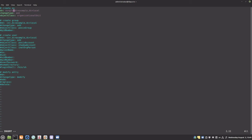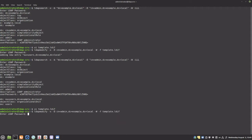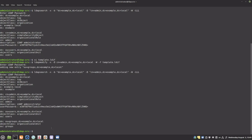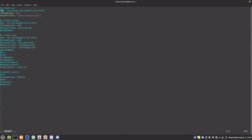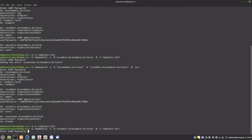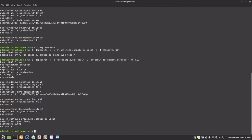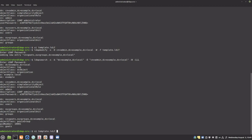Let's create a groups OU. Let's also create a group inside the groups OU. And let's create a user inside the users OU.